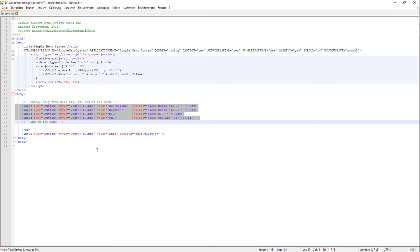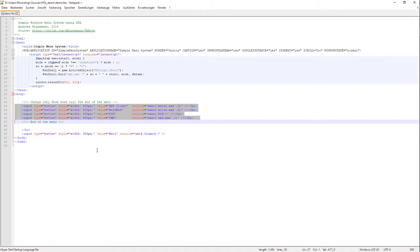Hi, my name is Andreas Niggemann and I want to show you a quick tip regarding HTA, hypertext application. This is a Windows system to build from scratch, from HTML code in conjunction with JavaScript methods, simple Windows applications.